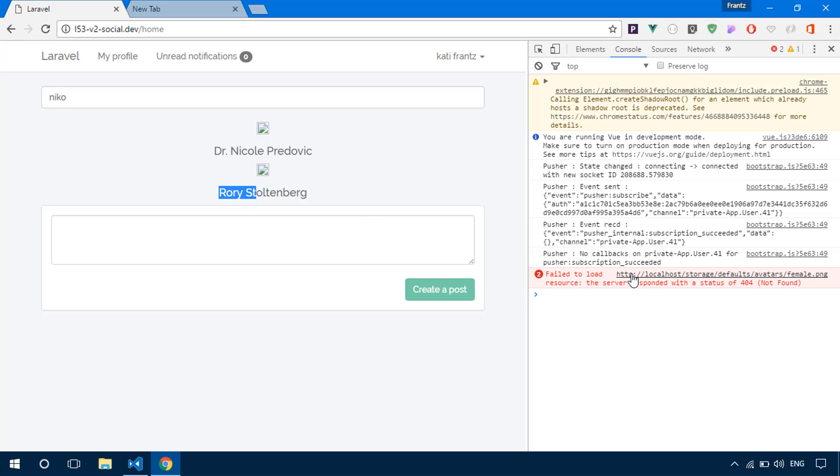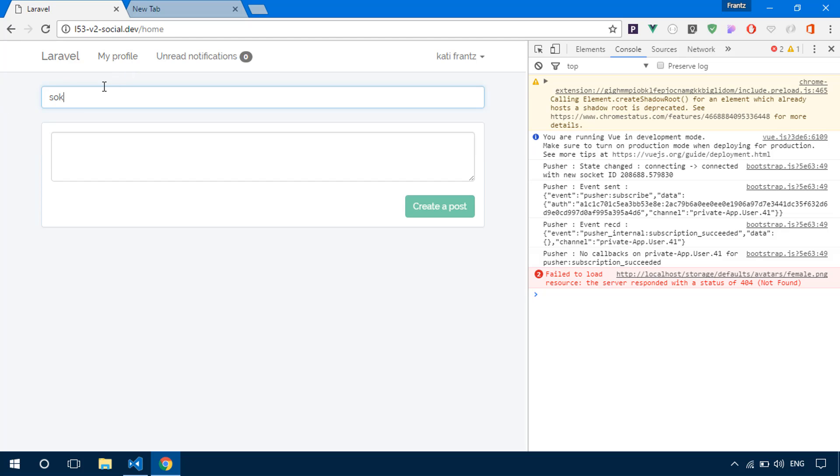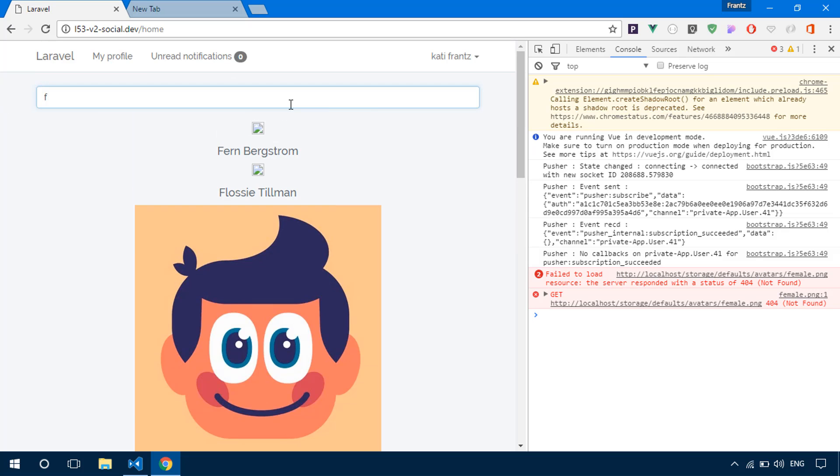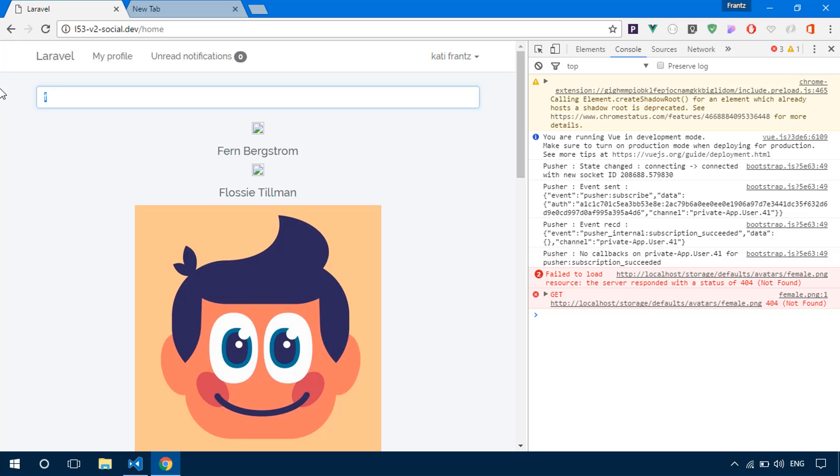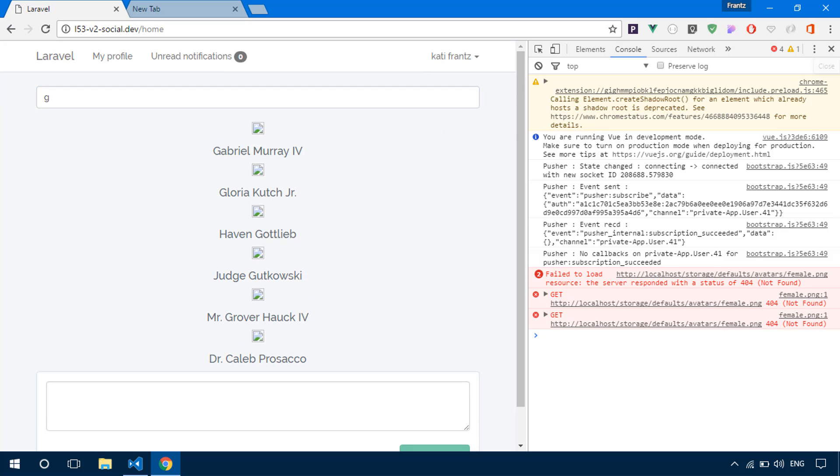I think we're going to fix that in another lesson. But we can go ahead and try searching for things. When we search, we receive the results instantly right there. If you want to put this in a dropdown, go ahead and do that. But this is how it works, and everything works perfectly.